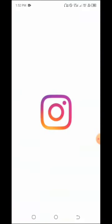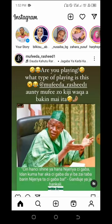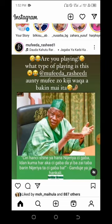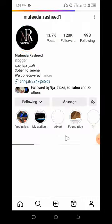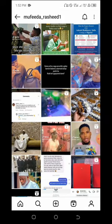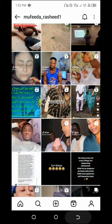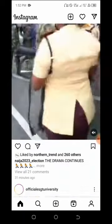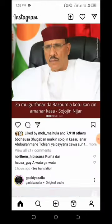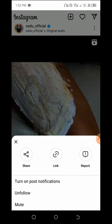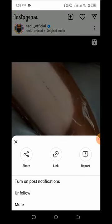Let's go to our Instagram and download a video. Let's go find a shared video here. Let's get this video. Copy the link of the video. You'll see share, link, report - click copy link. Yes, we've copied it.